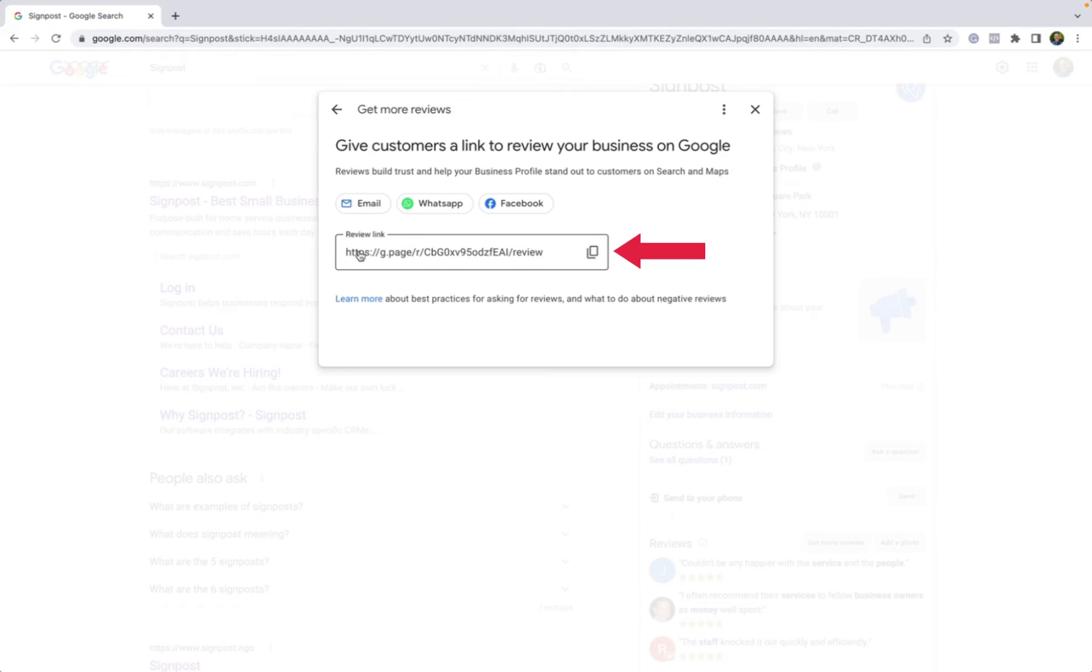Here you will see a review link where you can easily copy and paste the link to share in text, email, and across social media as well.